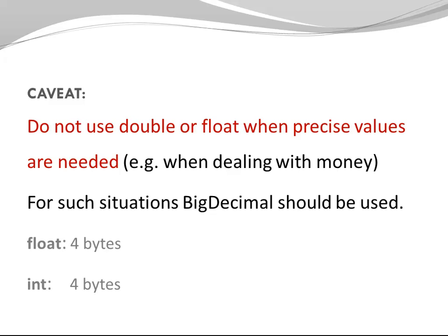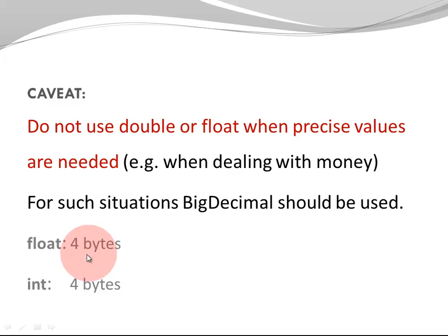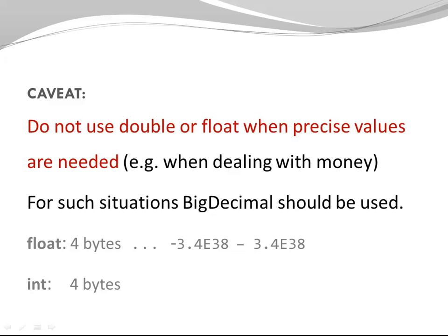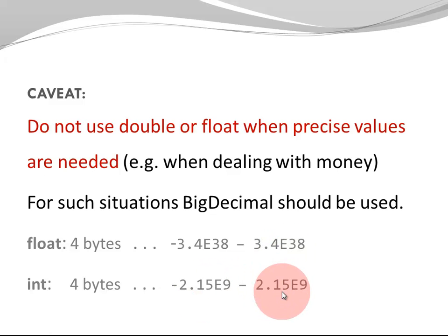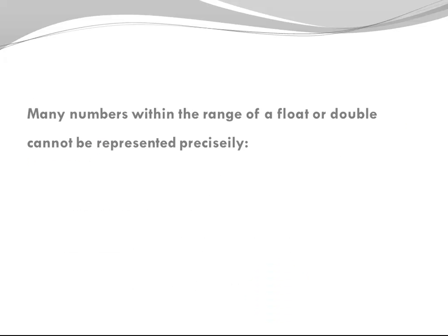Let's look at float and integer. Float has a size of 4 bytes. Integer has a size of 4 bytes. But float has a vastly larger range than integer which only goes from minus 2.15 billion to plus 2.15 billion. Many numbers within the range of a float or double cannot be represented precisely. Do not use them to represent money.